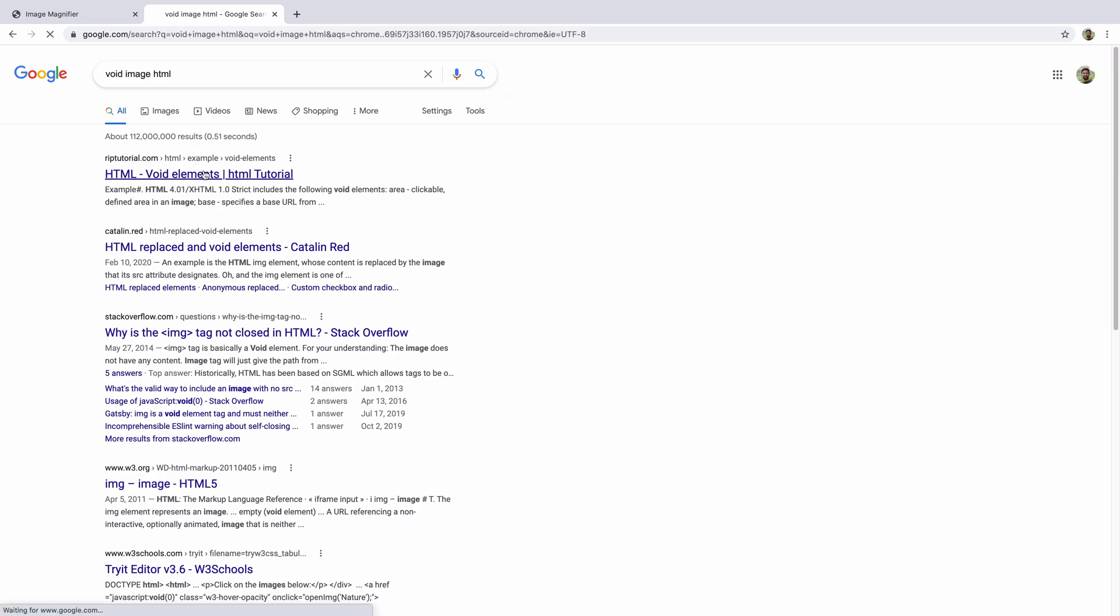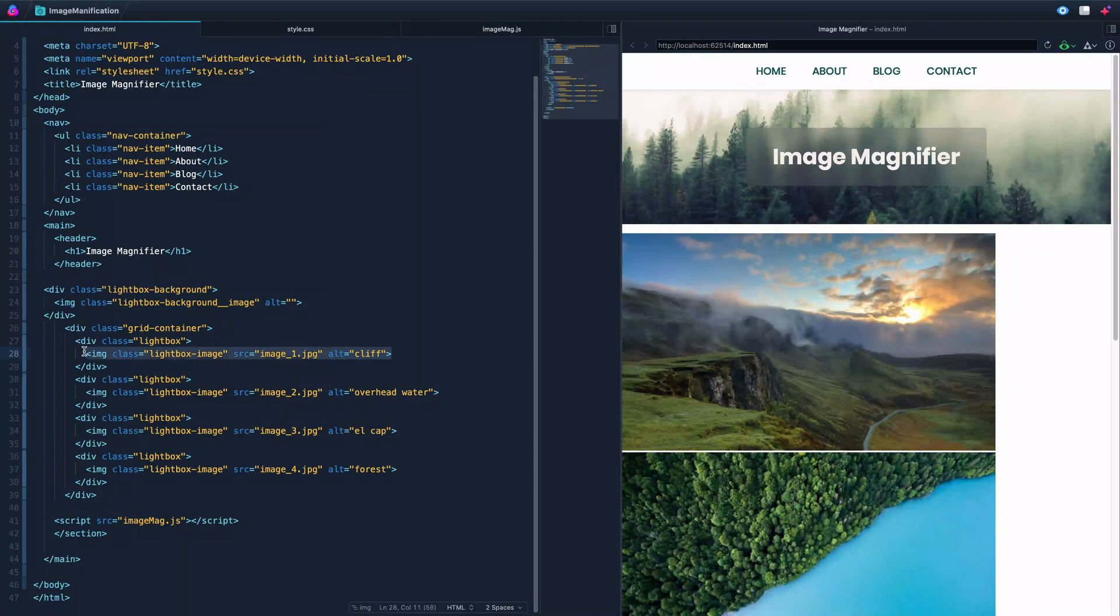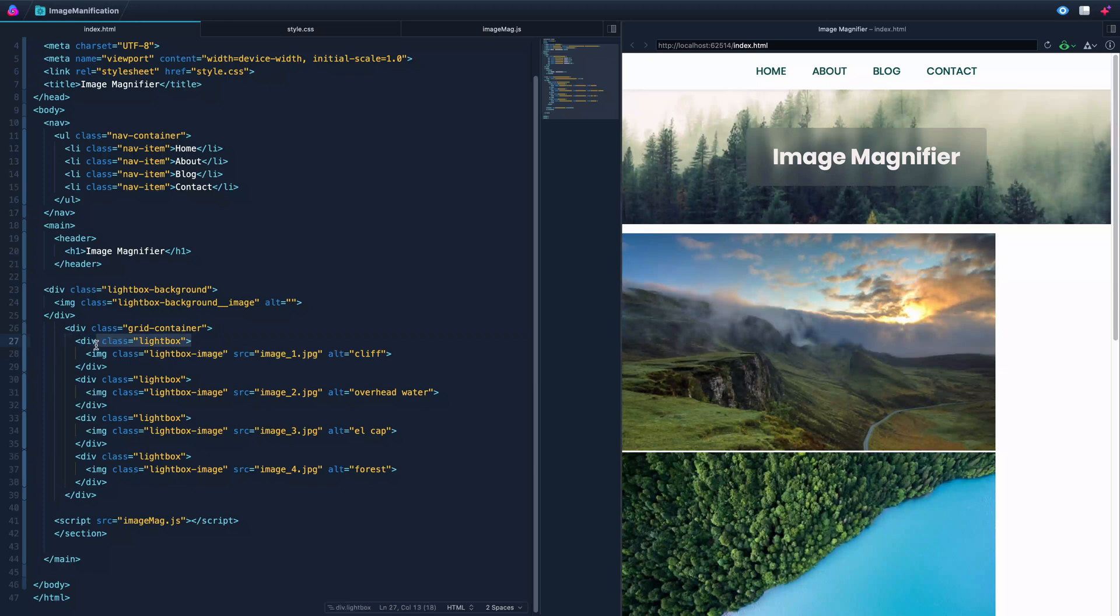So it's called a void element, so it can't have a before or after because it doesn't have any closing tag. So in order to have a before and after state, you actually have to wrap it in a div and let that do the heavy lifting.